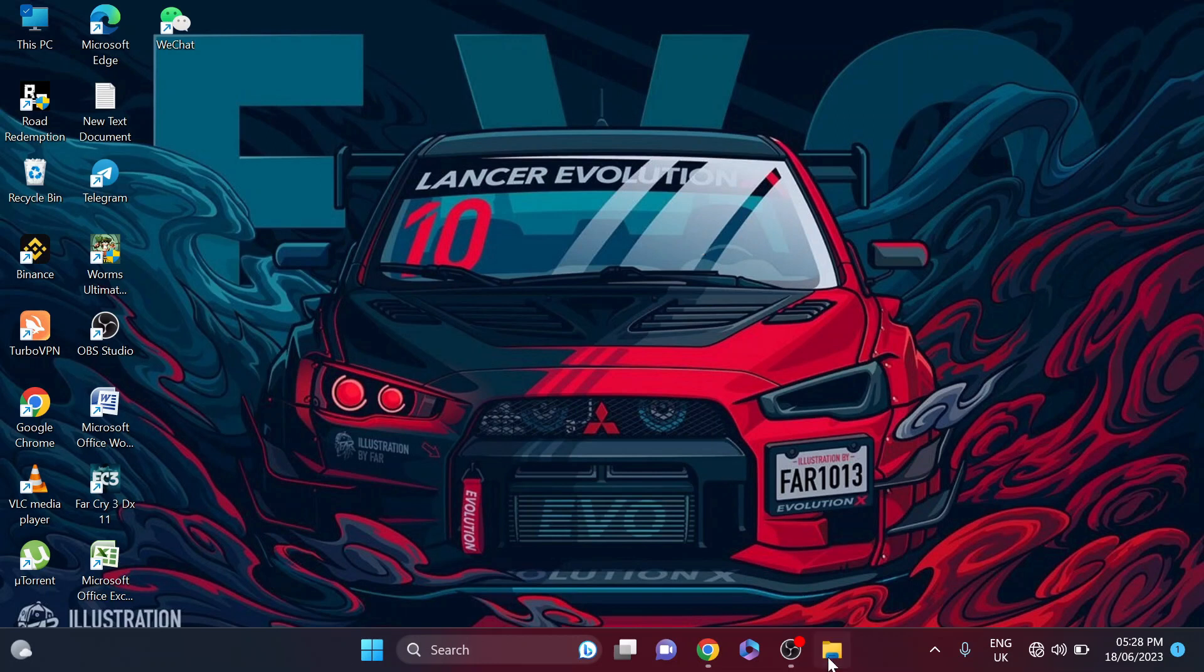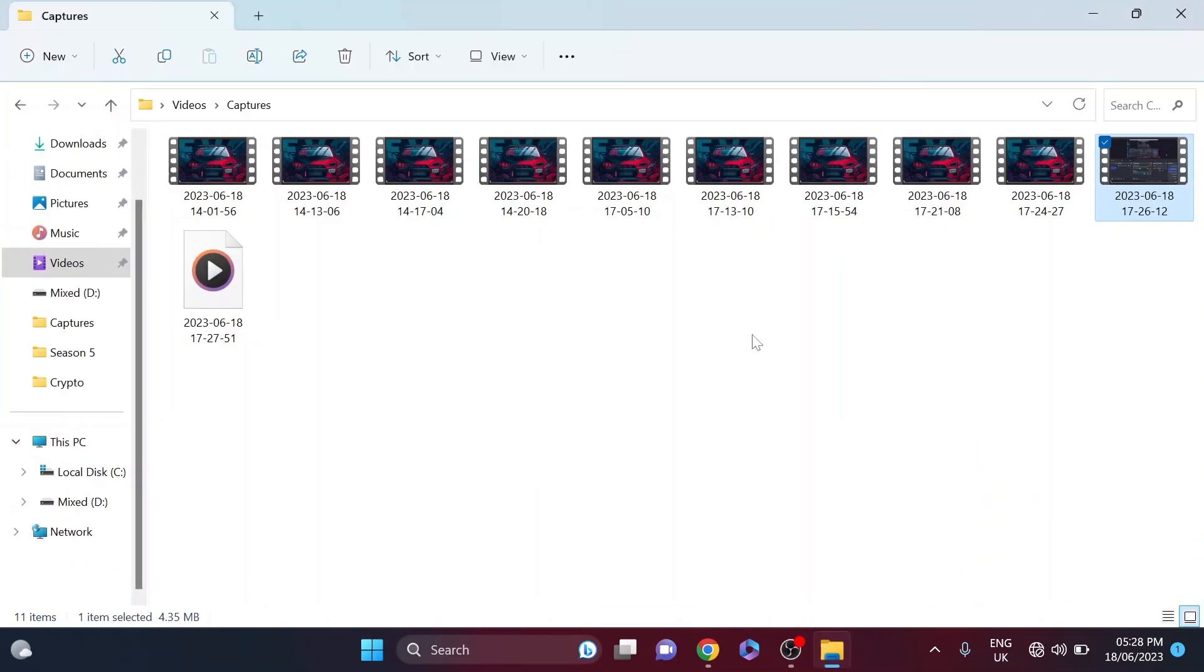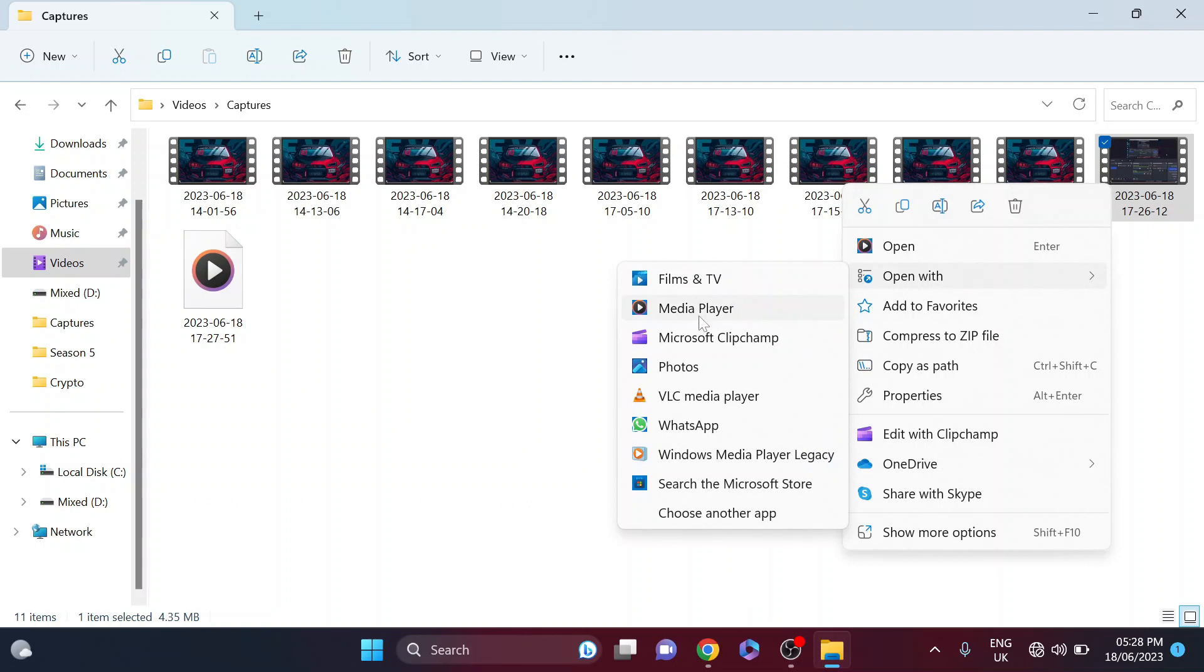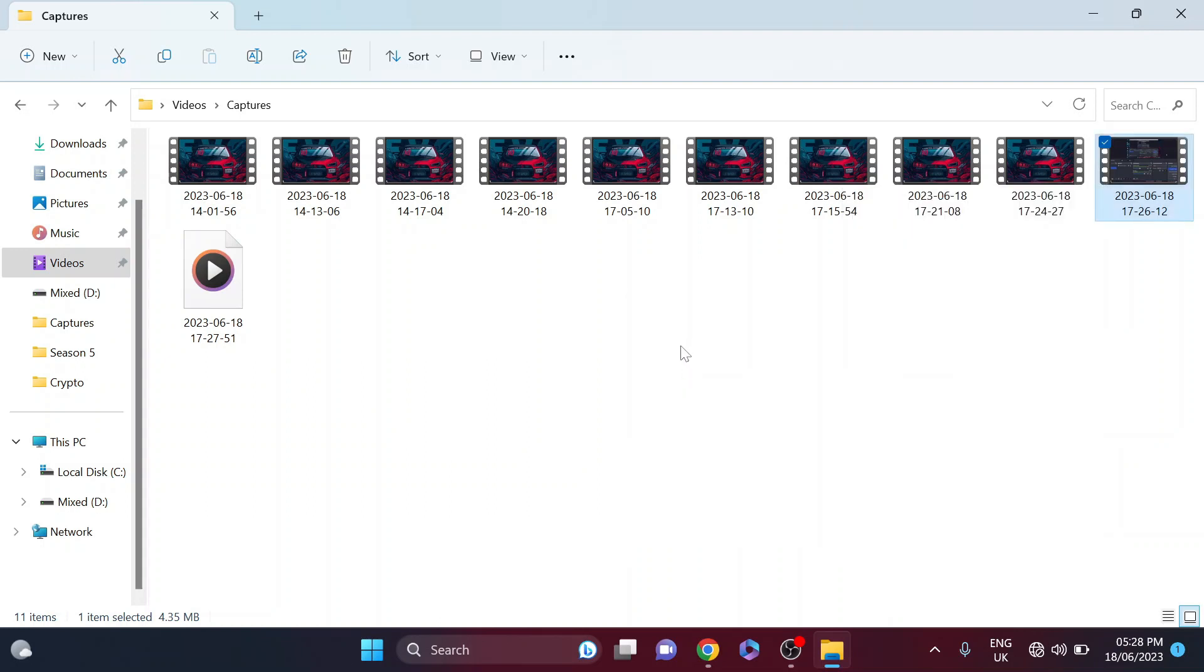To trim any video, first you need to open a video. For example, I'm going to open this video. You need to open the video with Photos, so just click on 'Open with' then go to Photos.